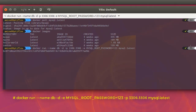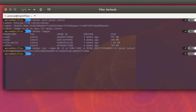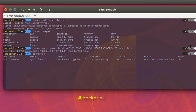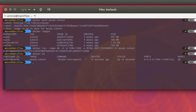The container is now being created and you can see its ID. To verify that the container is running, execute the 'docker ps' command. You can see clearly that the container is running, was created 19 seconds ago, and there is the port map and the name which is 'db'.